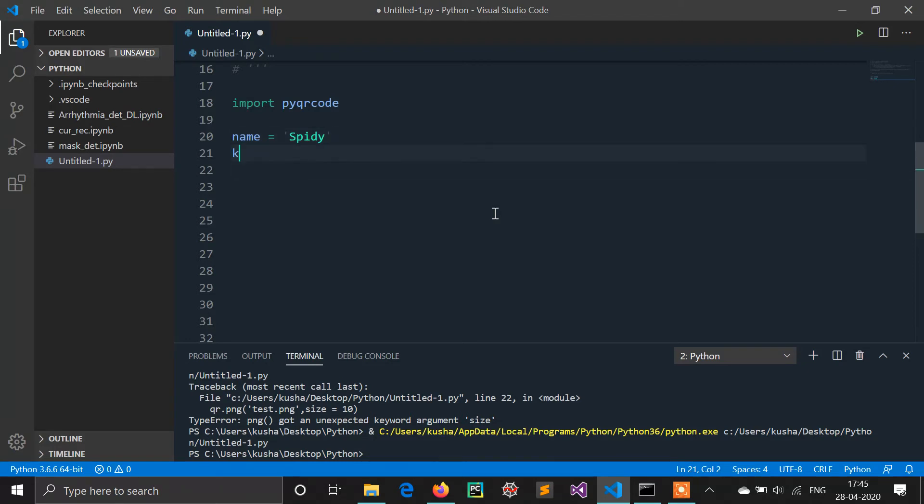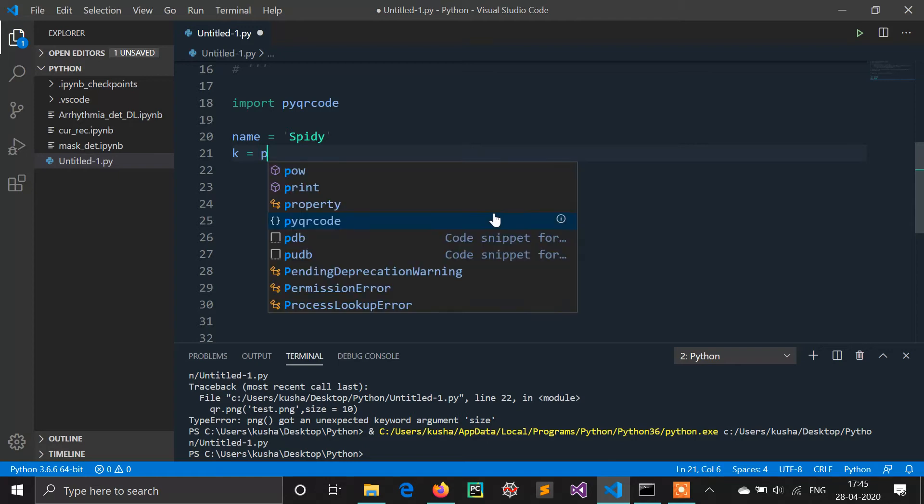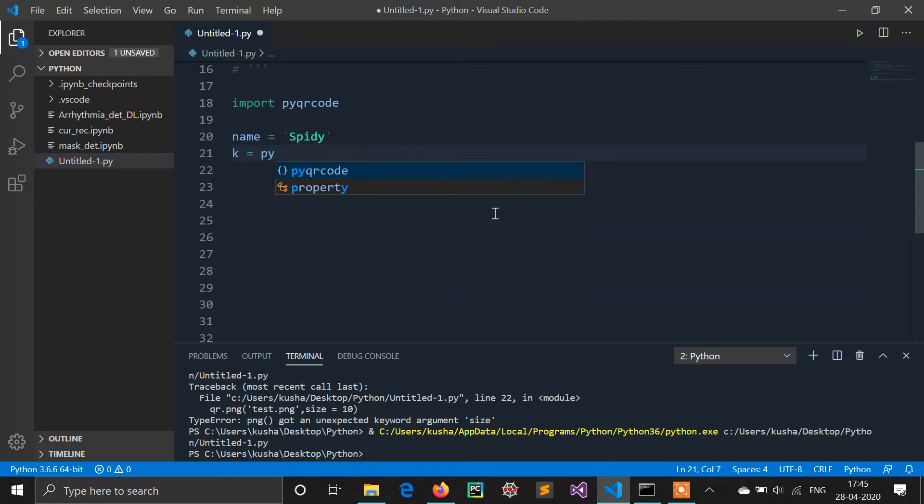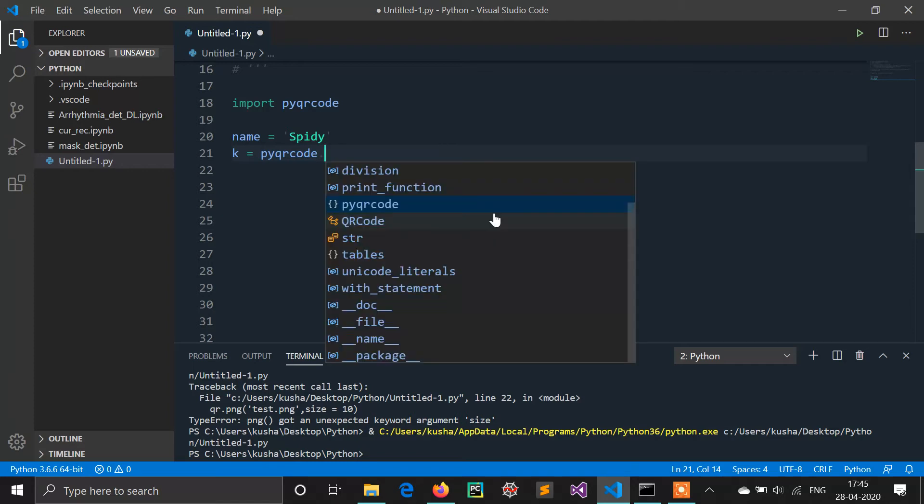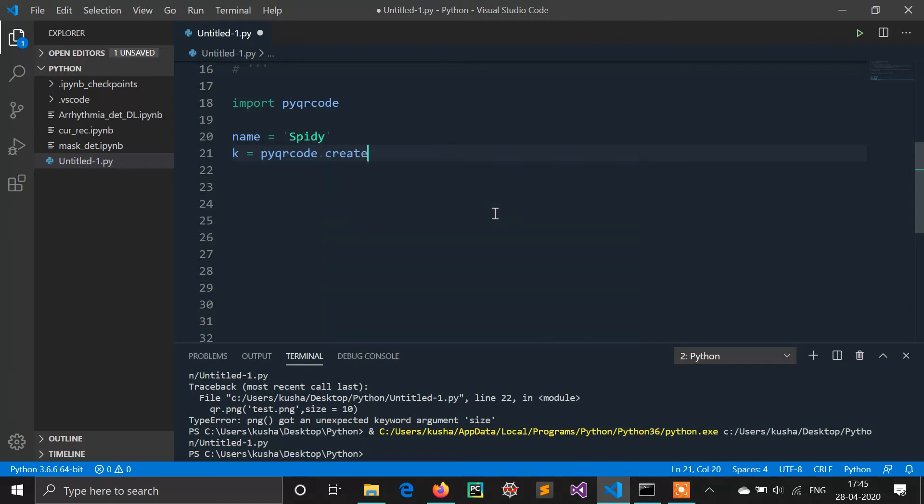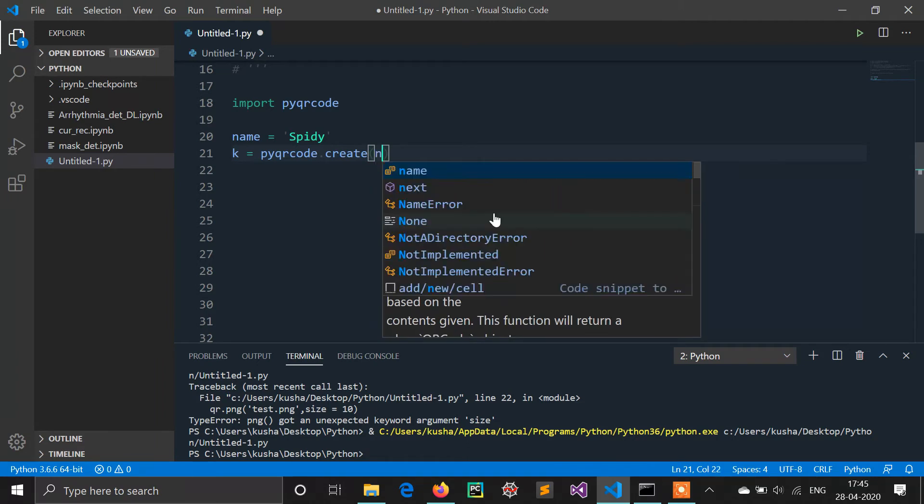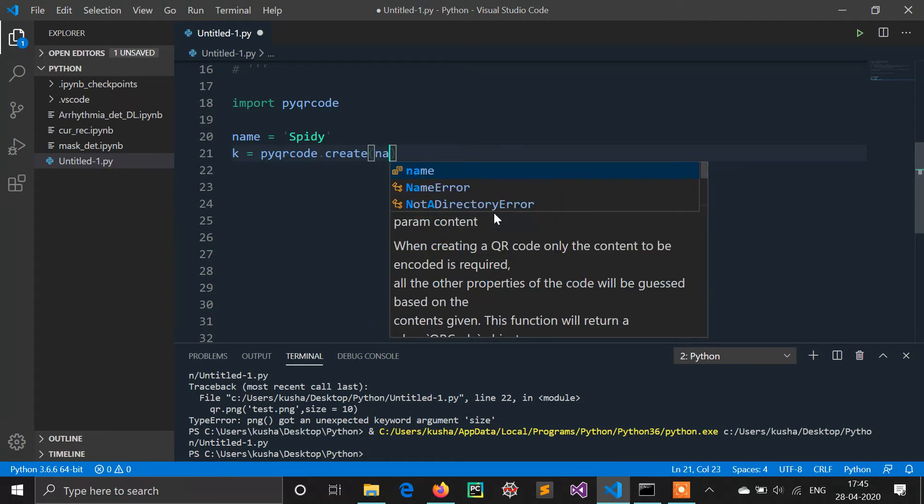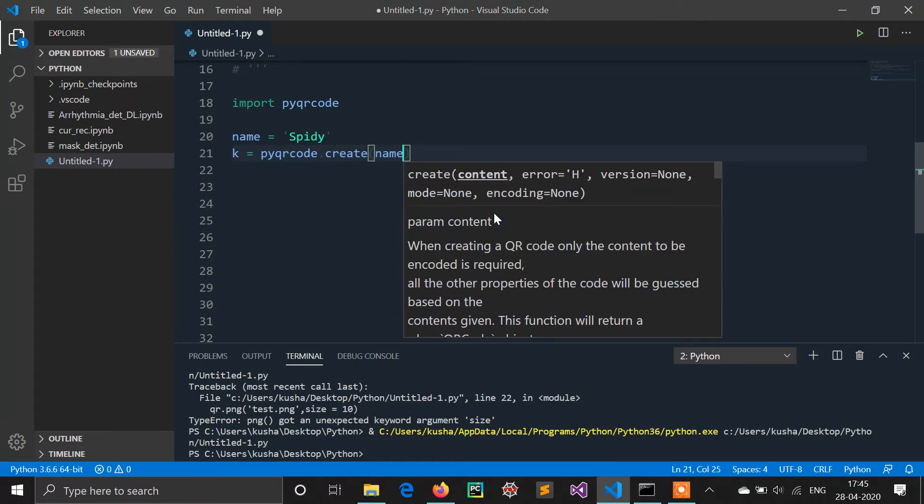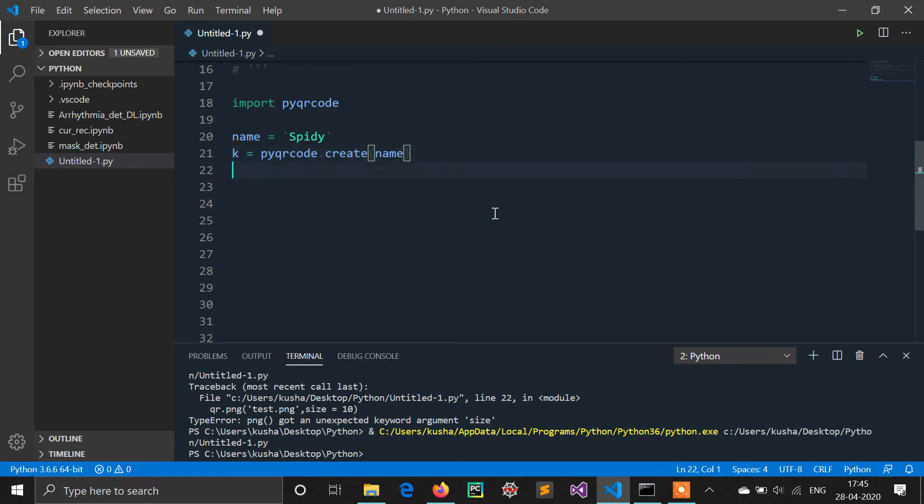Now I am creating an object of pyqrcode using the create method which is available in pyqrcode. In this create method we will mention our variable name. Obviously our QR code will be created in this object.